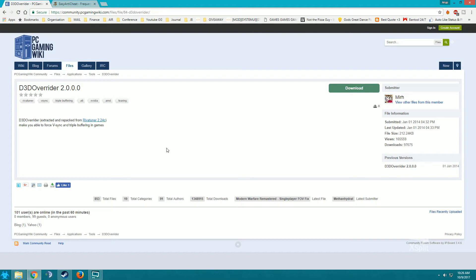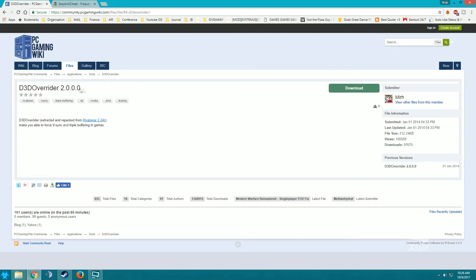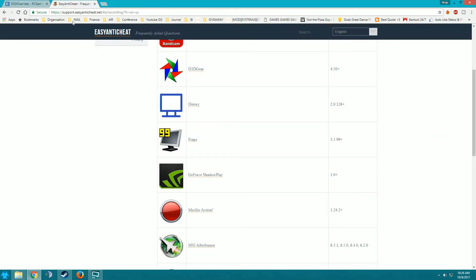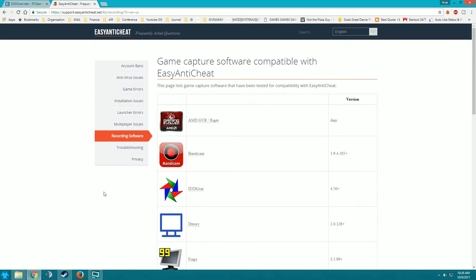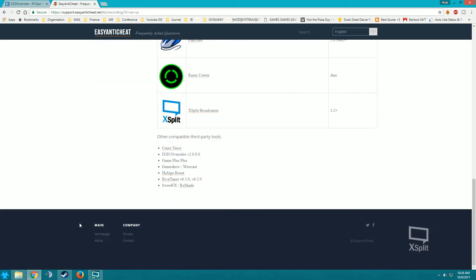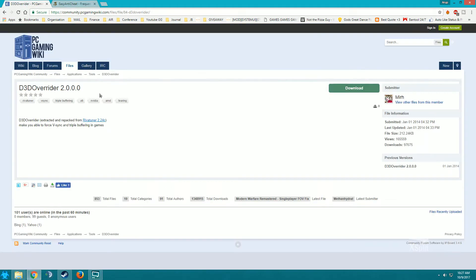So first we'll be needing a software called d3d overrider 2.0. I'm using version 2.0 particularly because of easy anti-cheat ESC. ESC is a firewall for Paladins and they have whitelisted some softwares to be used with the game, and one of the softwares is the same software that we will be using today, and that is d3d overrider 2.0.